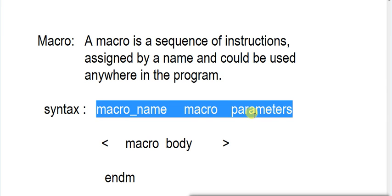And parameters - you can name your macro anything, you can give as parameters. Suppose you are reading a number, you can give number as parameters. I told already that it basically behaves like a function.